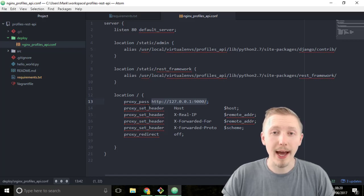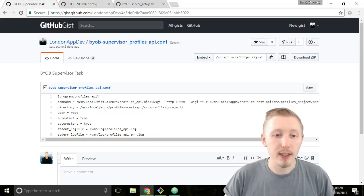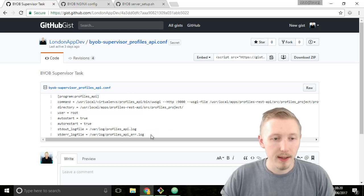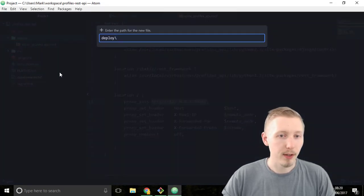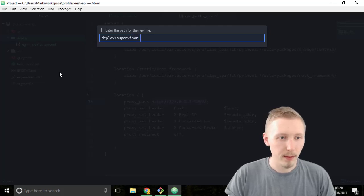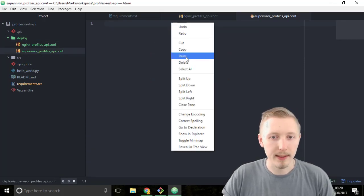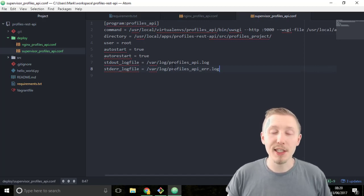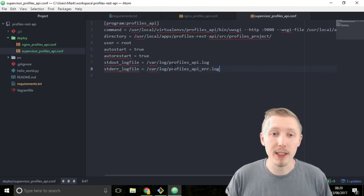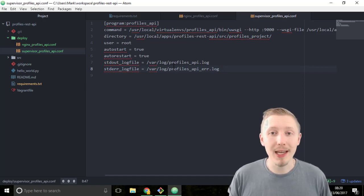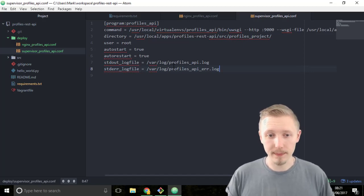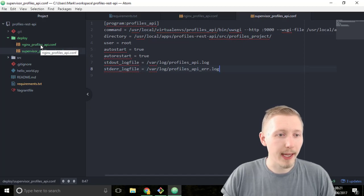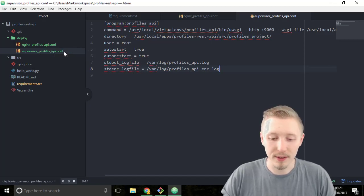Next we can add our supervisor config. I created a link in the resources for the supervisor config as well. Highlight the contents of the supervisor config and then head over to the deploy folder, right click, type supervisor_profiles_api.conf and then paste that in there and save the file. Supervisor is what manages our process on the servers. It manages our uWSGI process. The supervisor will automatically start the process and make sure it is always running. If it ever fails or crashes it will automatically restart it.